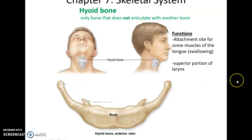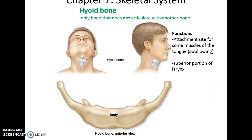The hyoid bone is found in the throat area. It is a U-shaped bone that forms the attachment site for many muscles, including muscles of the tongue and larynx, and is often viewed as the superior portion of the larynx. It does not form a joint with any other bone.